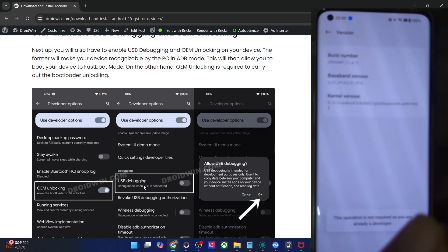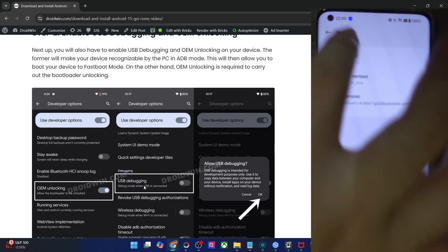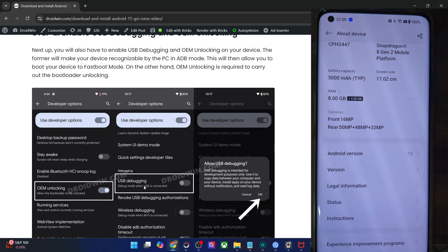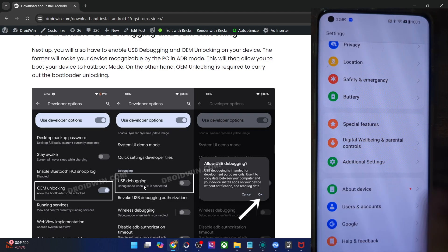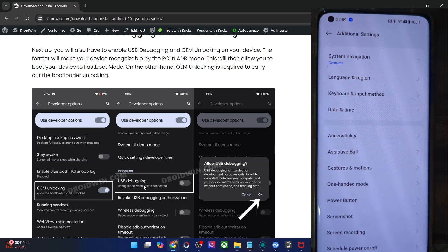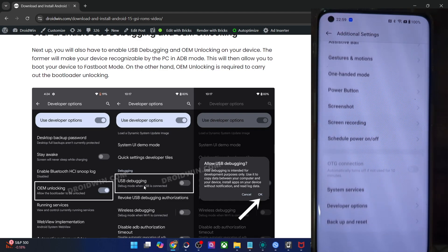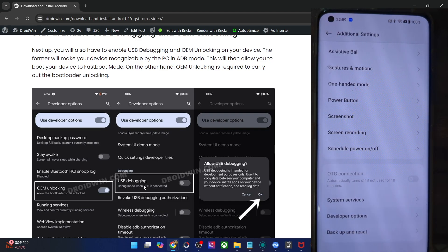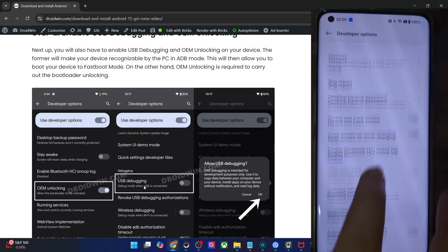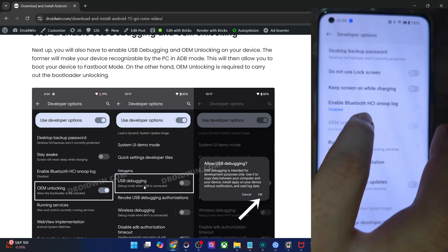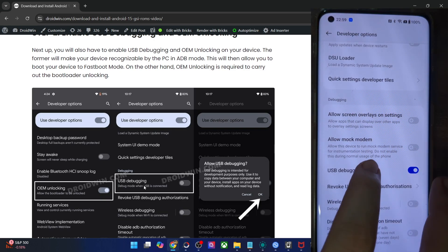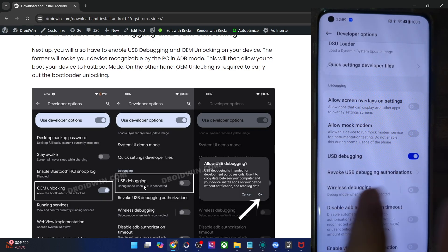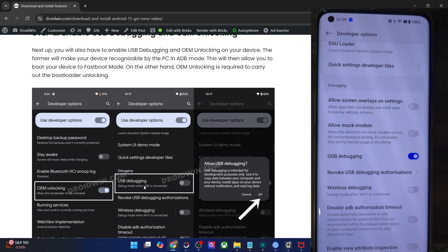In case of some phones, you will have to tap on OS version seven times and you will get a prompt that you are now a developer. Once that happens, go to settings, system and additional settings or about phone. You should now see developer options. Go there and enable the toggle next to OEM unlocking as well as USB debugging. Once you enable debugging, you might get a prompt — tap on allow.